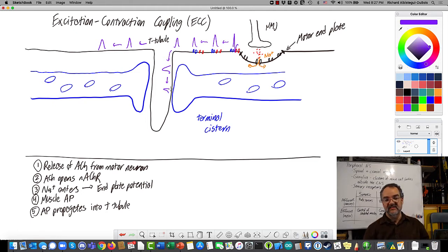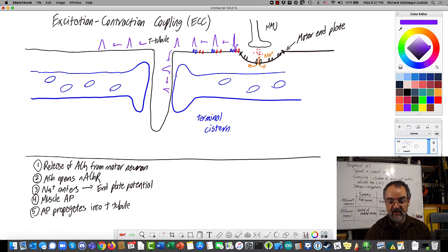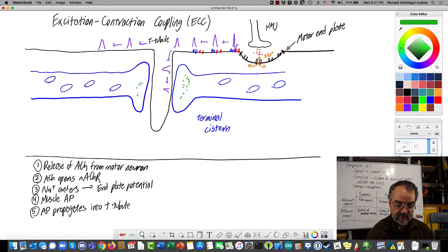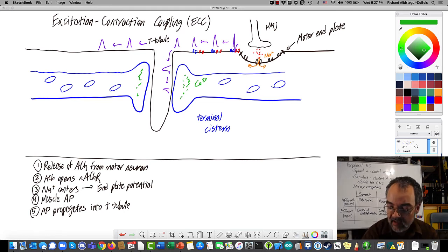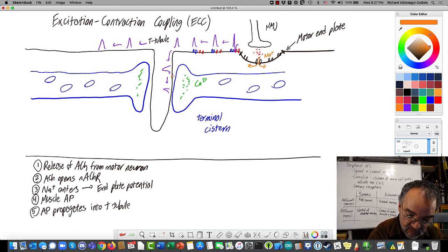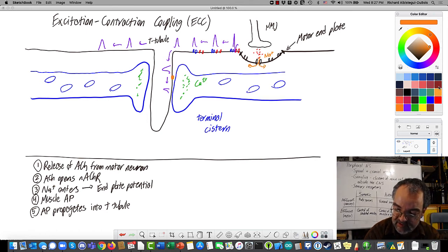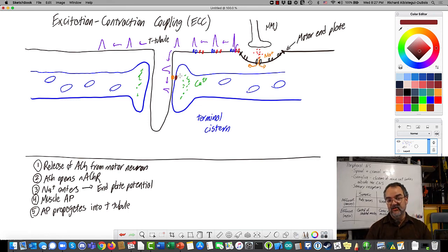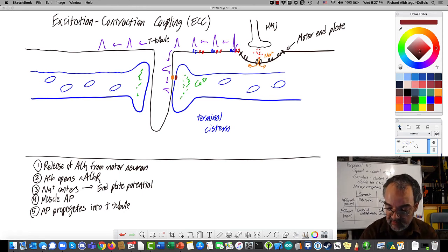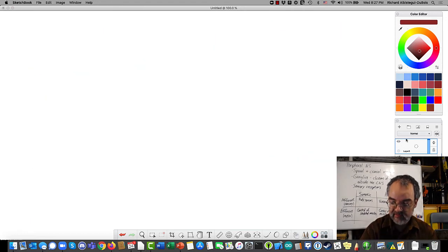Here's where something is going to happen, because this action potential in the T-tubule has to trigger the release of calcium stored in the terminal cistern. We want to understand how does an action potential in the T-tubule cause release of calcium. As it turns out, there are proteins on both the T-tubule and the terminal cistern which are going to interact in a way that allows that calcium to come out. So let's zoom in.